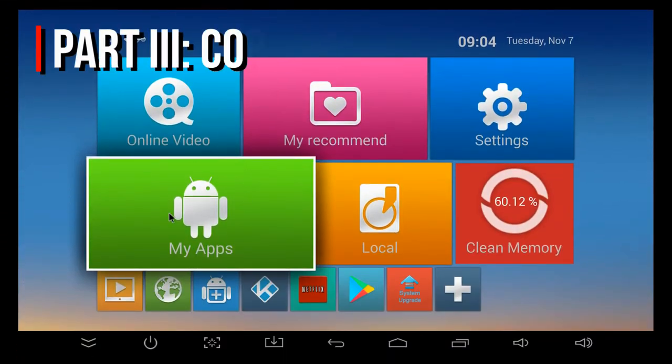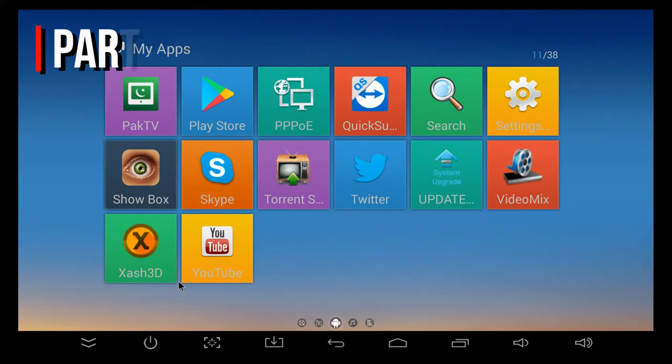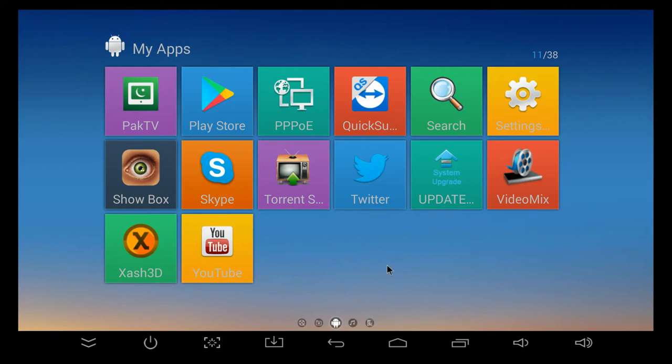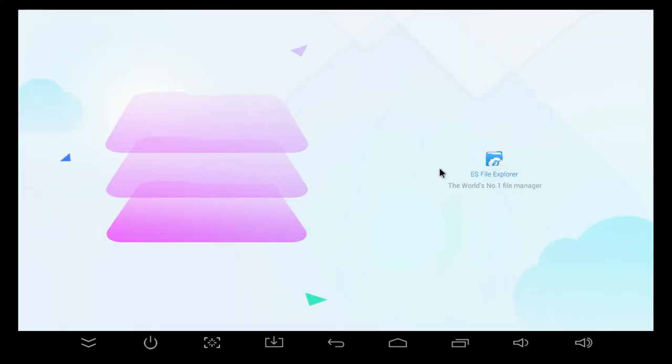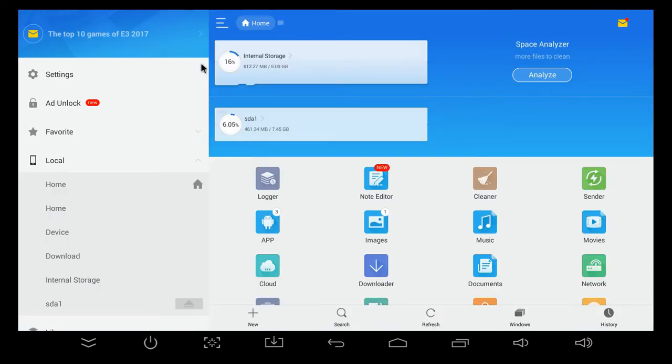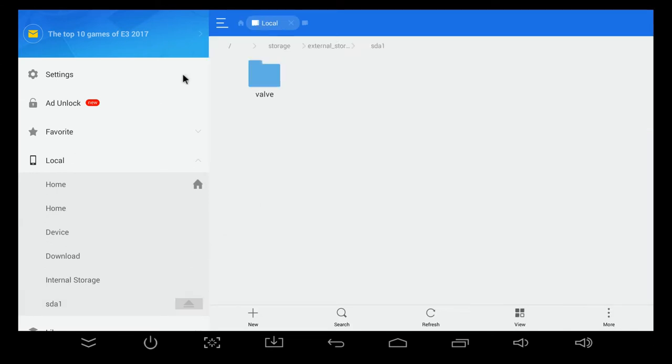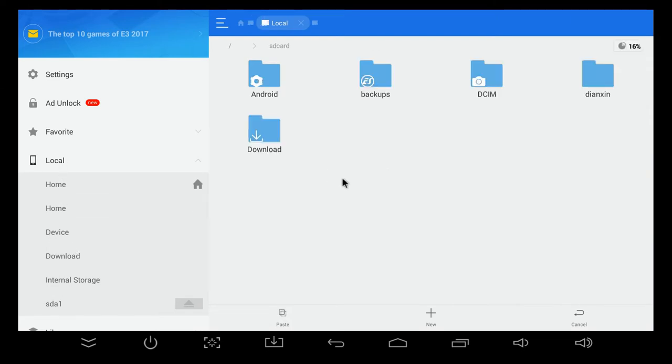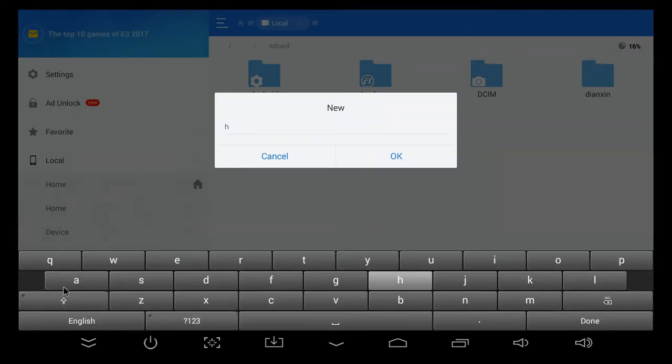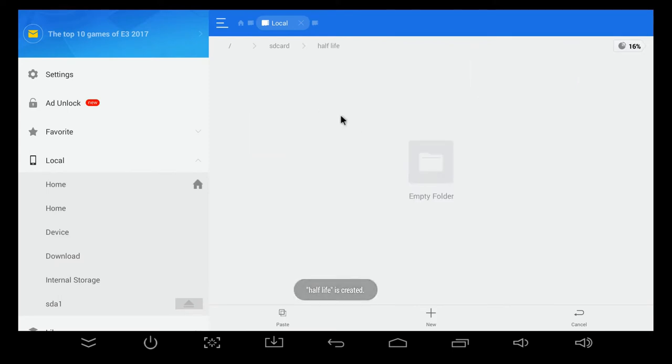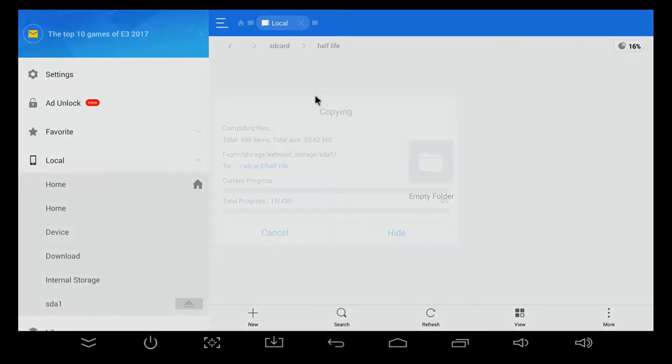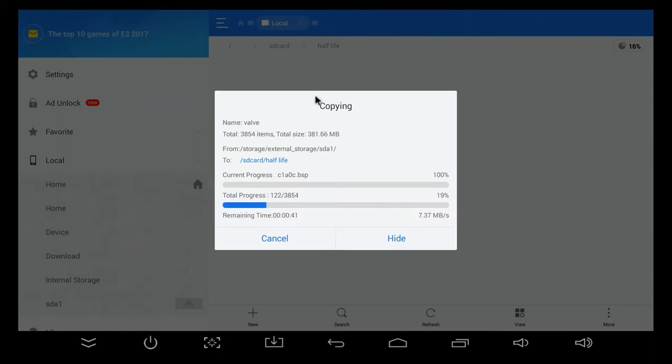Next up, we need to copy those files from the Half-Life installation directory over to the Android device itself. We're going to need a file explorer. I'm just using ES File Explorer here because it's one of the most common and best rated ones. Once we're in here, you're going to need to find your USB disk or SD card. In my case, it's called SDA1, and you should see your Valve folder that you copied earlier. Just long press on that and hit copy. Next, you need to go to your main Android directory, create a new directory, let's just call it Half-Life. Once you've created that directory, just enter it and hit paste.